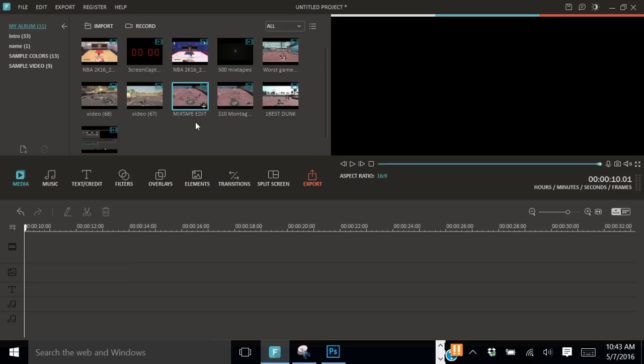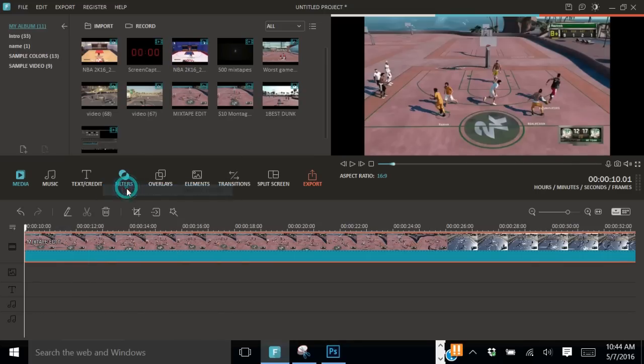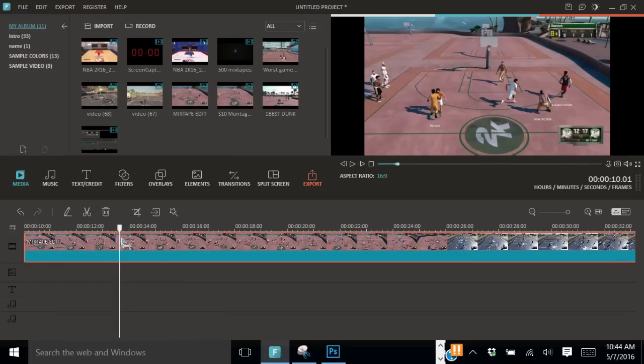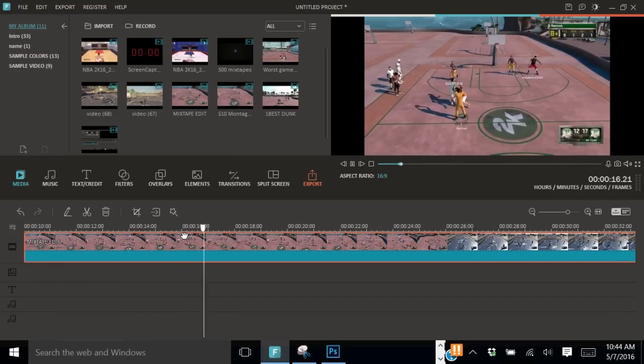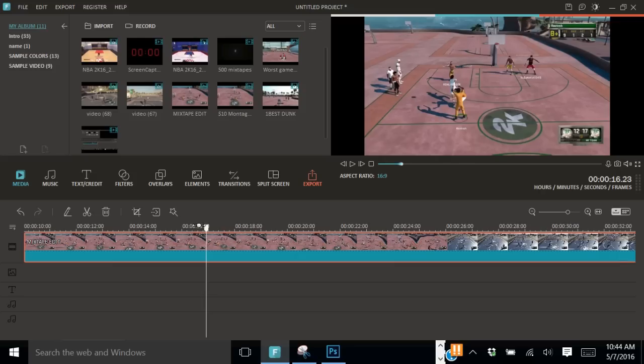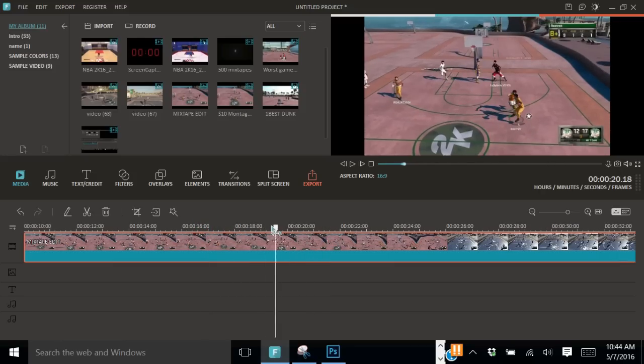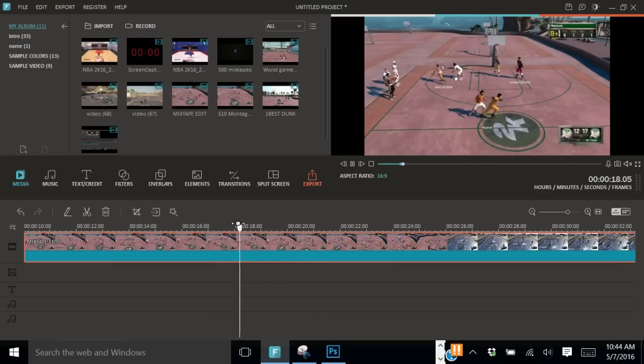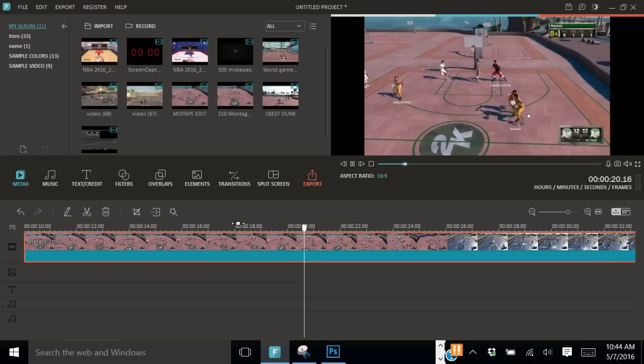So first off, you need to figure out which video you're going to be using for the actual edit, for the actual screen shake. So I'm going to be using this video. This is the raw footage of the montage that I literally just made. So all you need to do is find the actual clip.